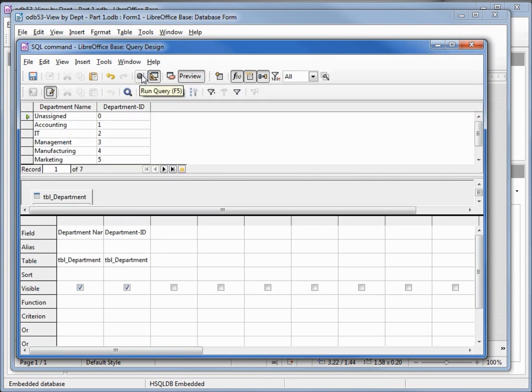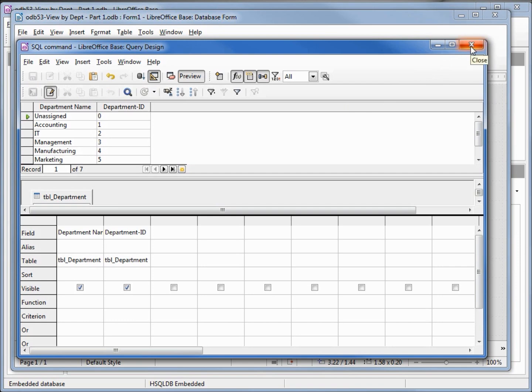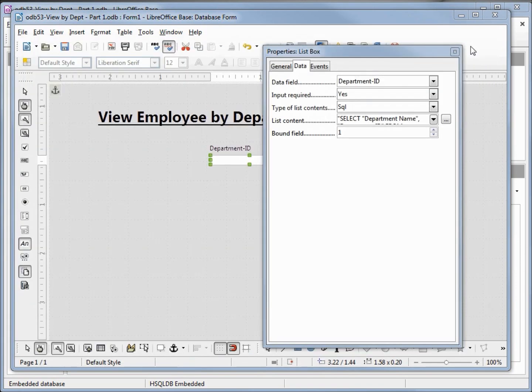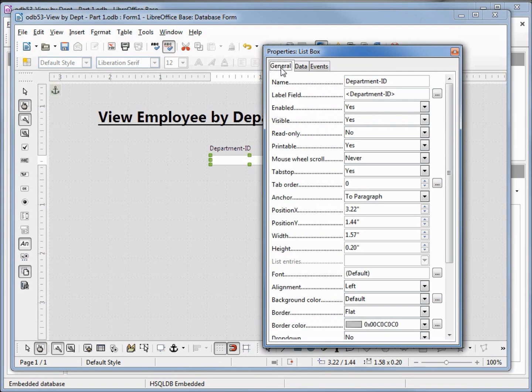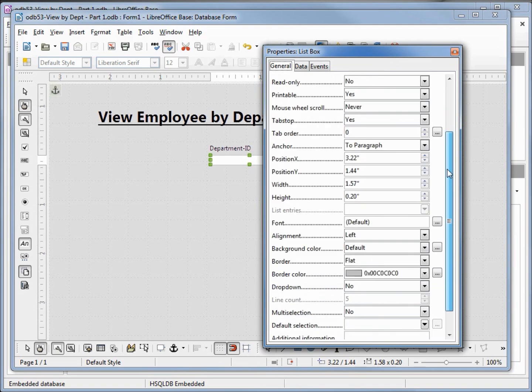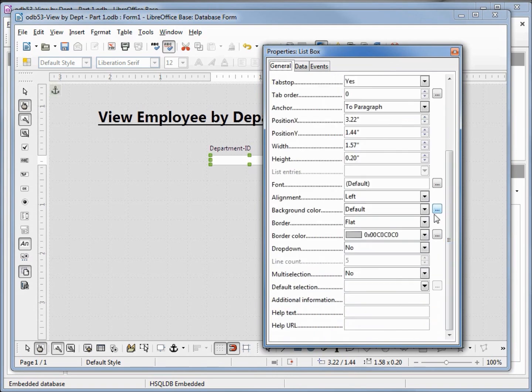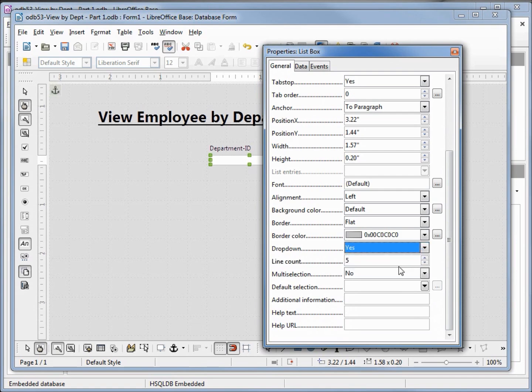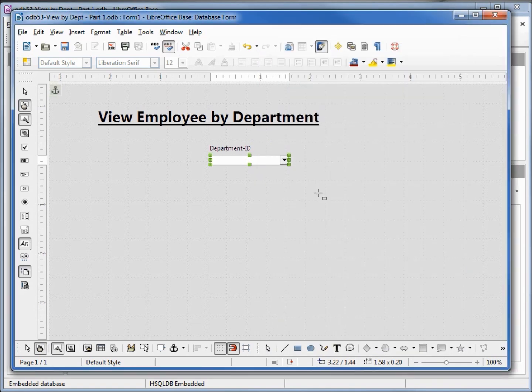We see it's working. Let's save it and close the window. Going back into the general tab, I want to make sure my drop down is turned on. It's saying no, I want that to be yes. Now when I close this we see our drop down.